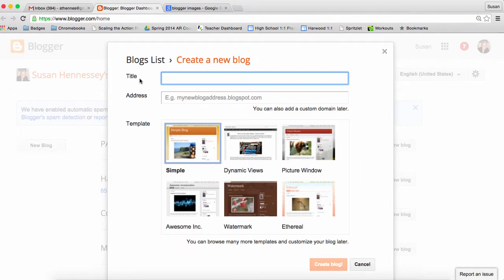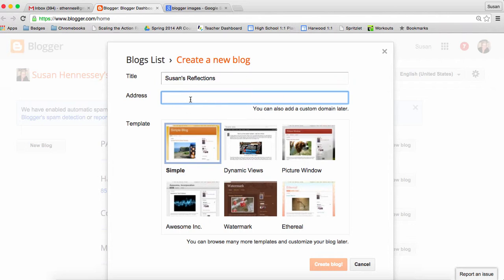Think about a title to add to it and then you're going to give it an address, a web address to come to. So let's just imagine I'm doing this as Susan's Reflections. That'll be the name of my blog for today. And then I'm going to start typing in a potential web address title and you'll notice it's filling in for me.